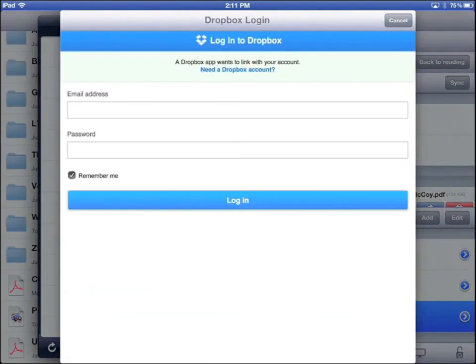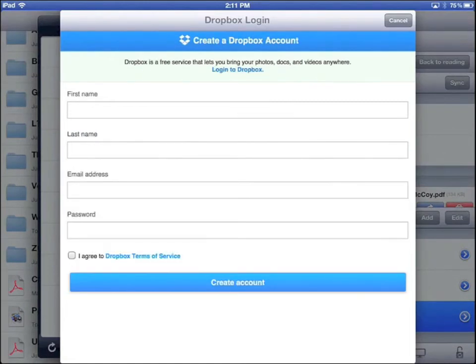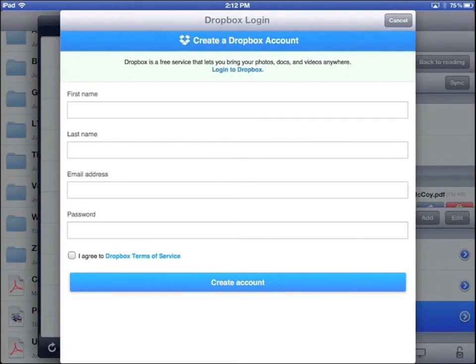You will see the Dropbox login page. If you have an account already, type your email address and password, then log in. If you don't have a Dropbox account, tap Need a Dropbox account. Type your first name and last name, your ZU email address, a password. Tick I agree and tap Create account.